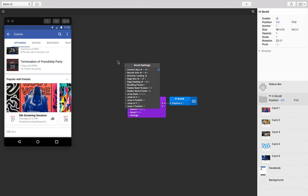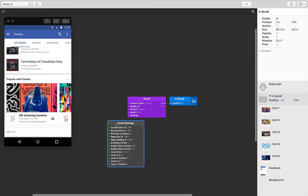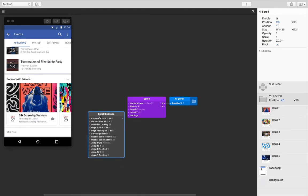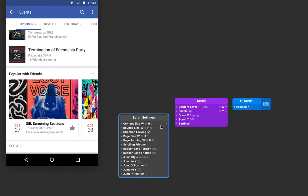Let's connect, first of all, the output of the scroll settings patch to the input on the scroll patch called settings.